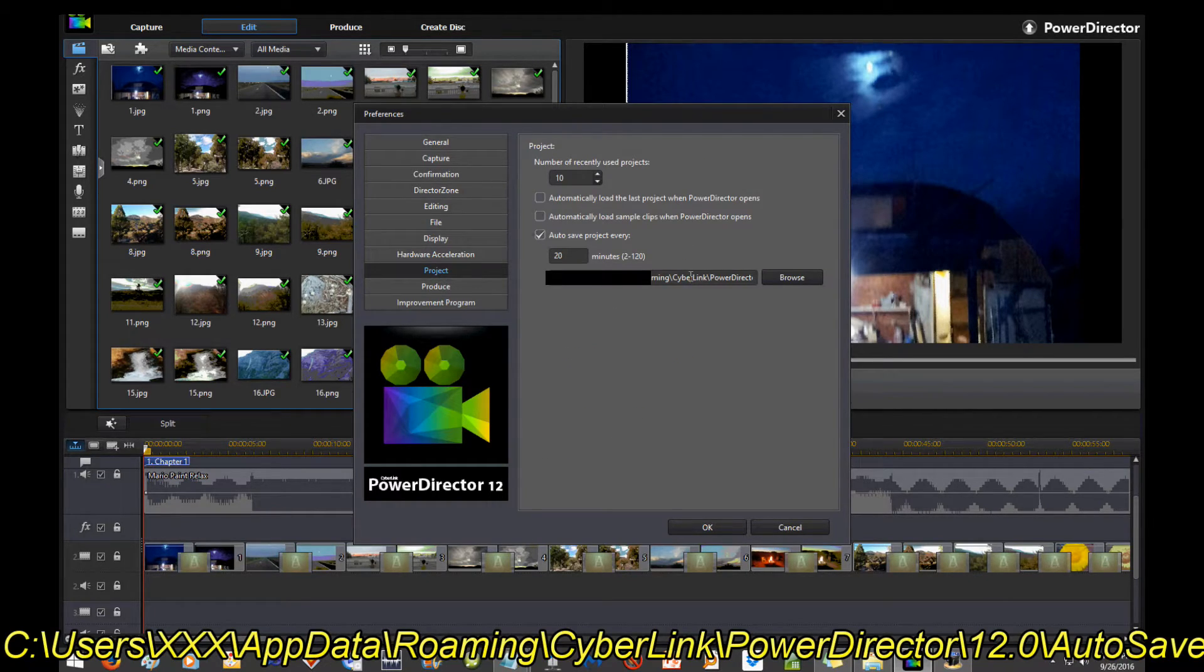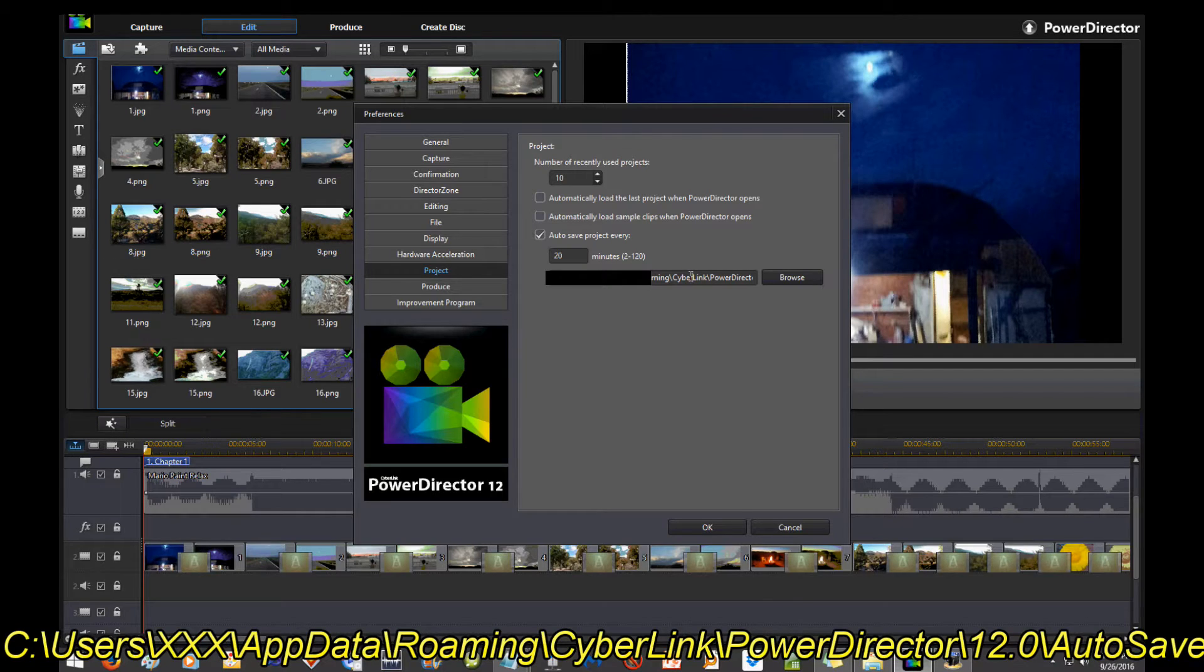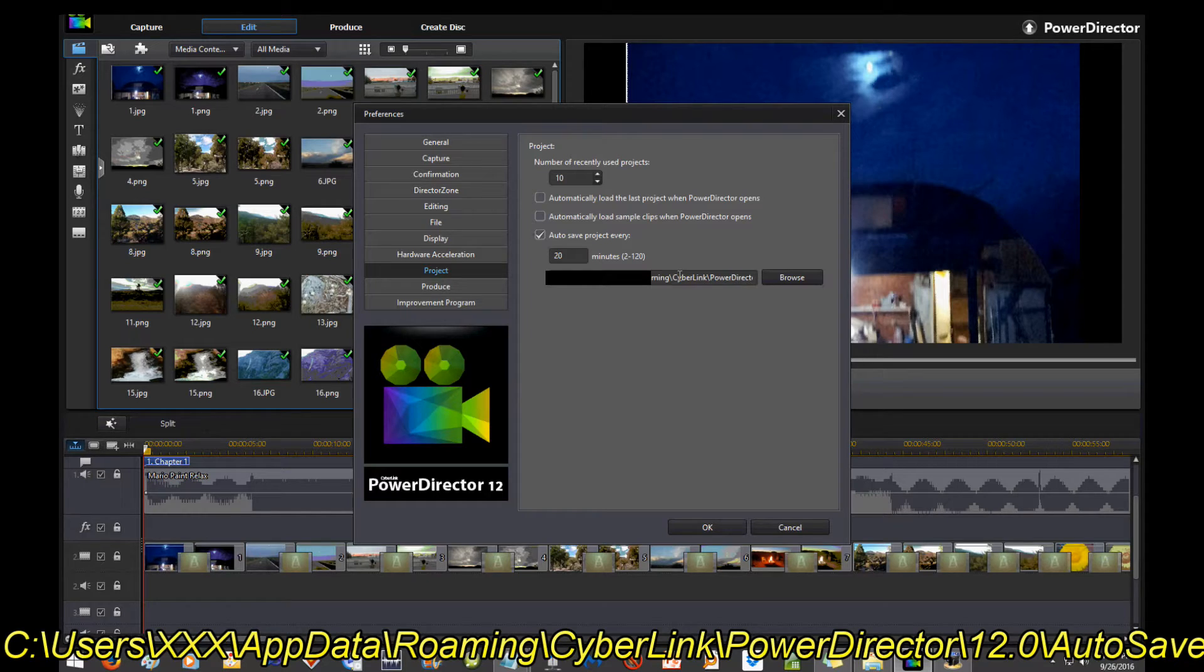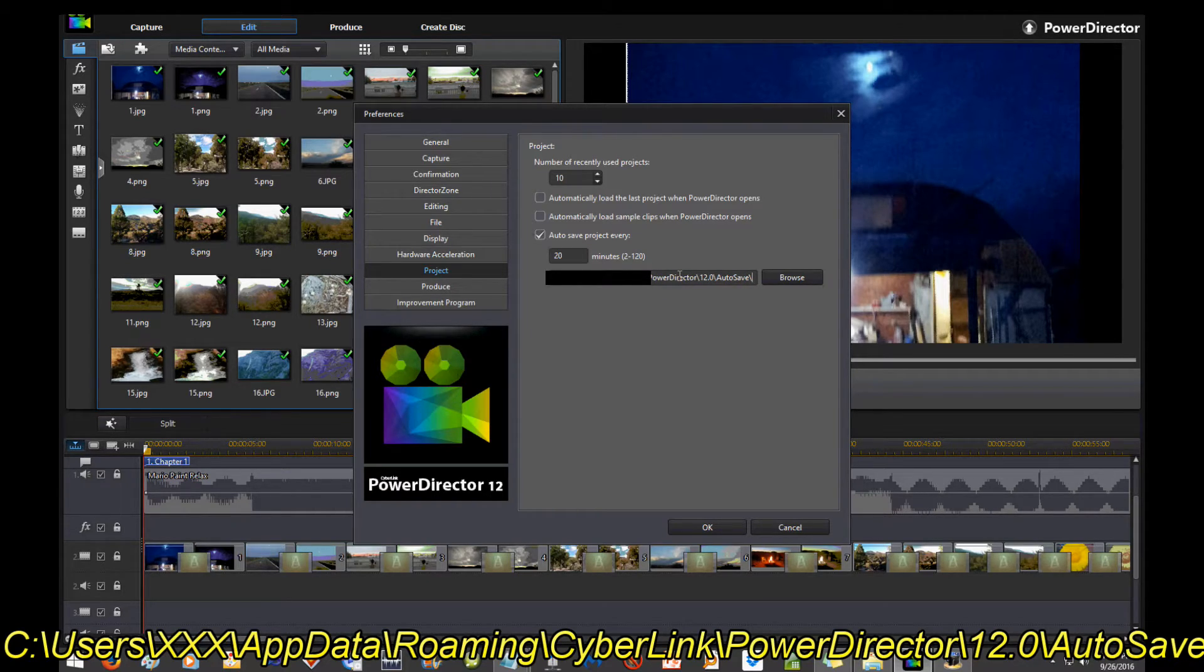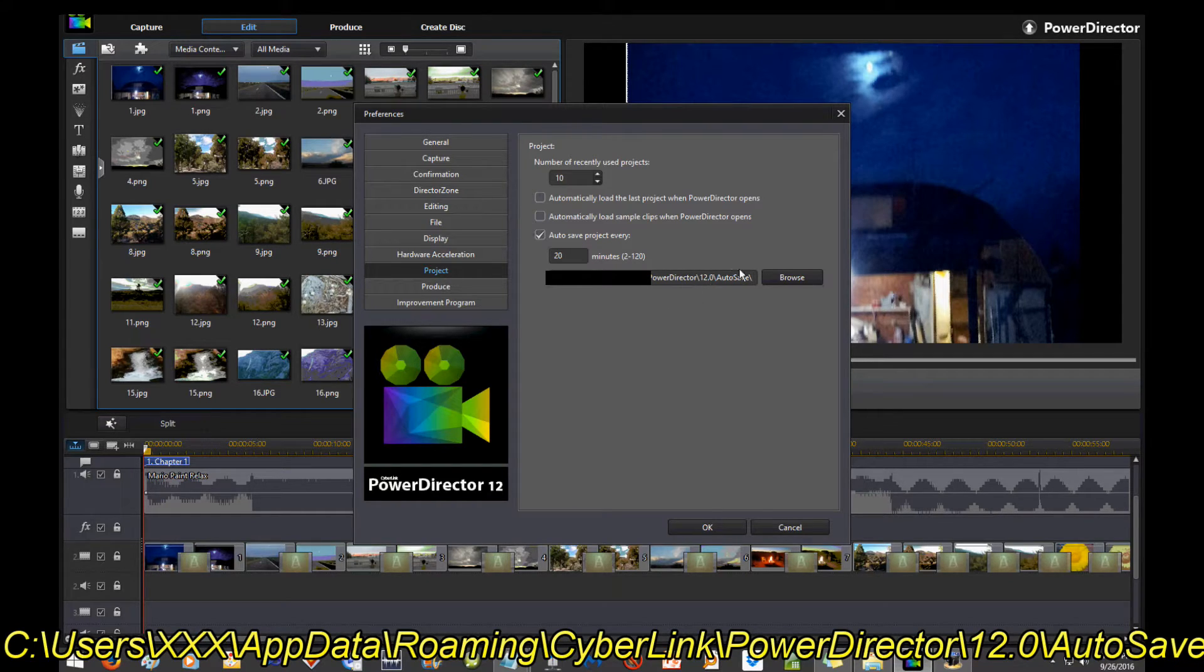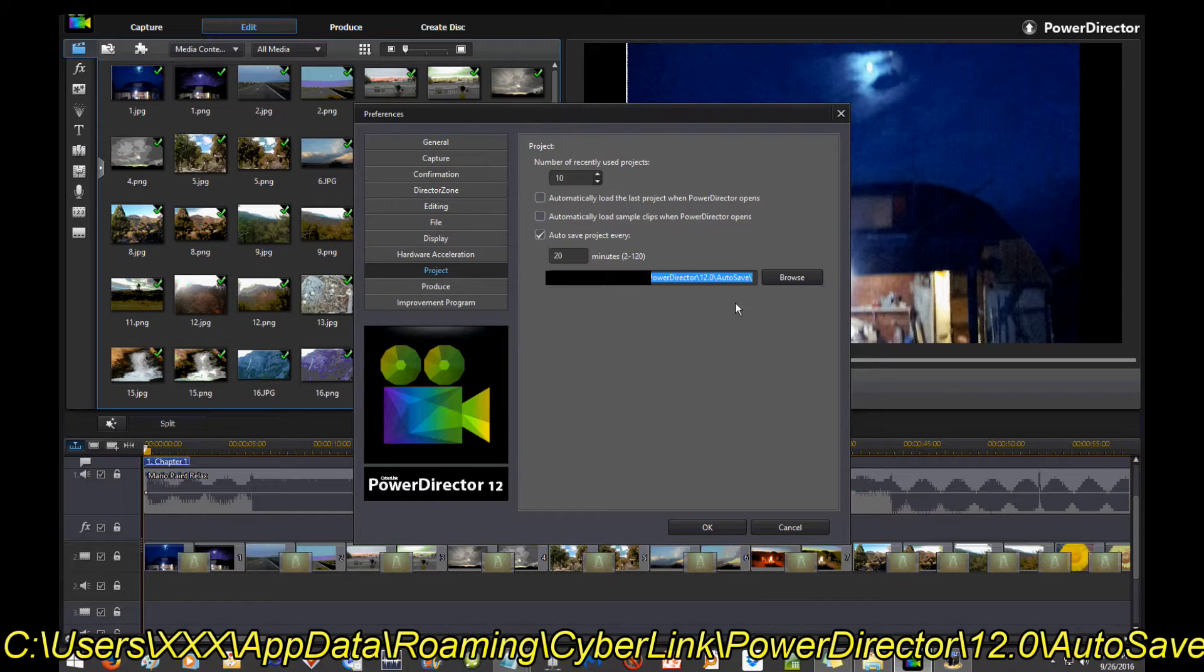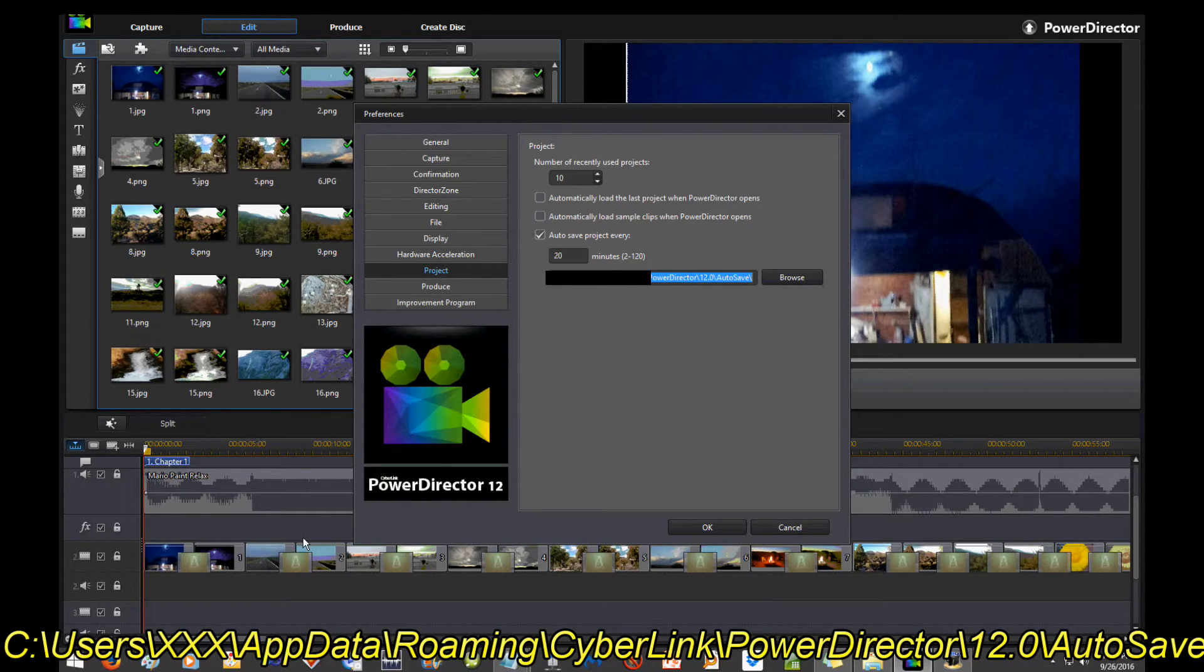It is under Project and it's this location here. Mine is AppData\Roaming\CyberLink\PowerDirector\12.0\Autosave. So you can just highlight this, Control-A on your keyboard, and then Control-C to highlight it and copy it. And then go to Run and slap that in there, Control-V to paste it.